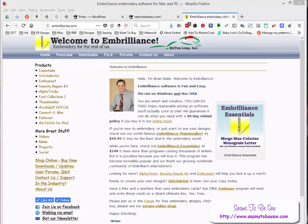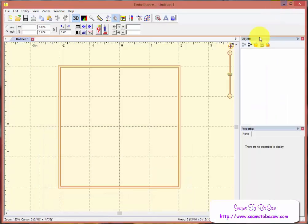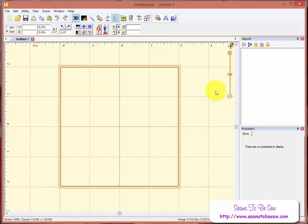Now I cannot tell you which level merging designs it's in, but it's either in Essentials or Enthusiast. It's not in Stitch Artist. There's one part of this that's in Stitch Artist, and I don't know which level of Stitch Artist it's in either. So I apologize for that.